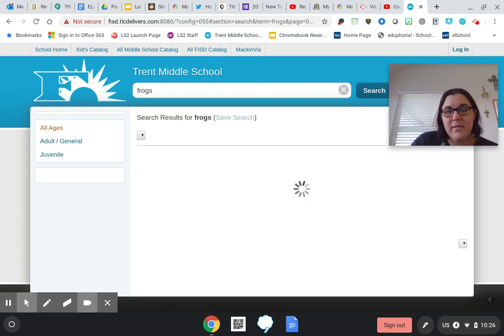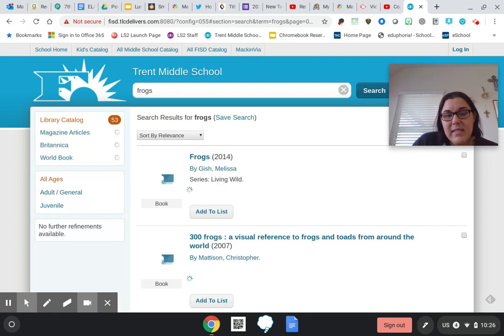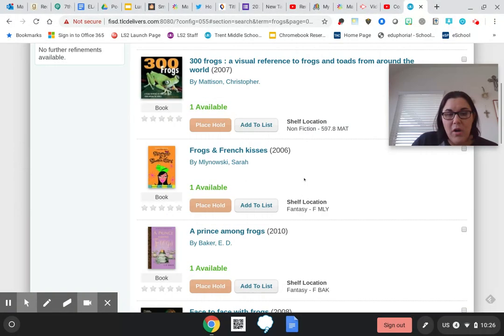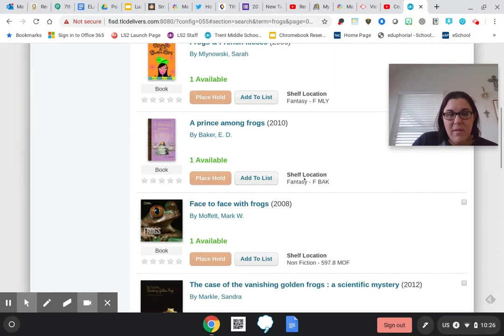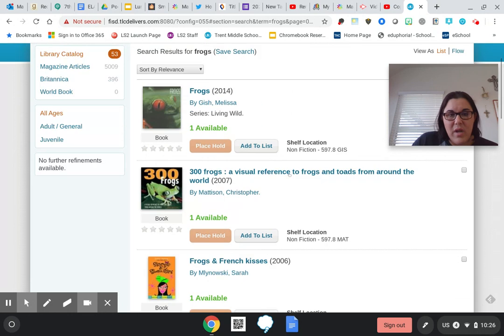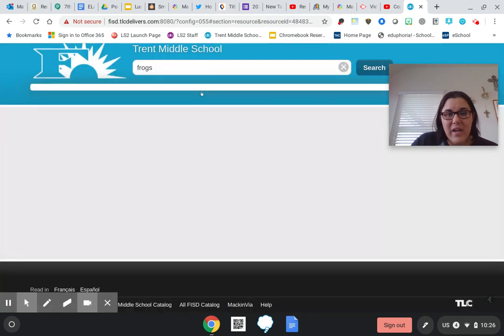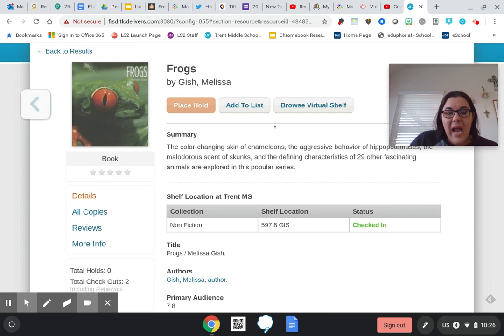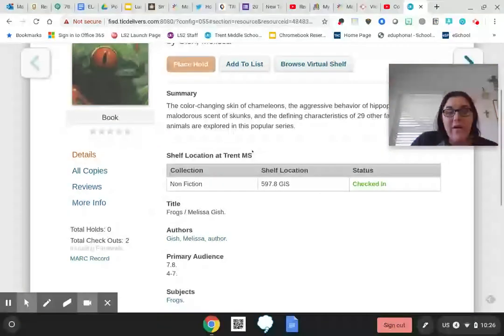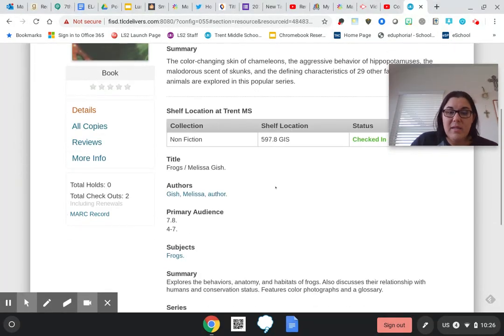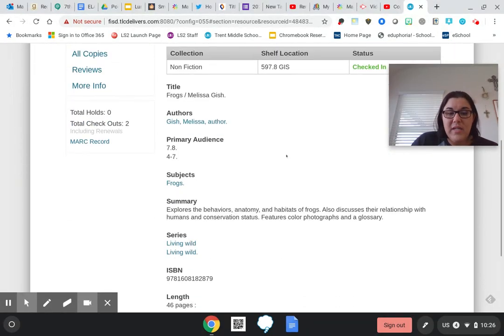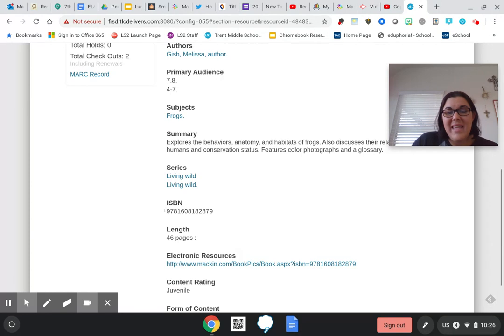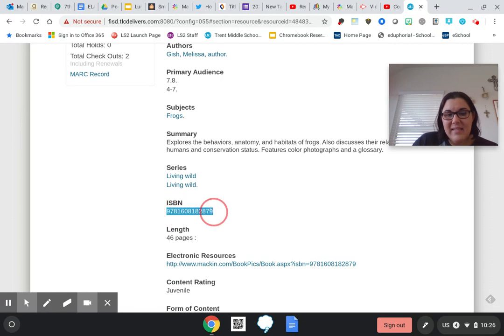And so I'm going to type in frogs and let's see what pops up. It's going to tell me all the frog books, okay? And this is actually the one I was thinking of whenever I did this. And so this is the book I used. I'm going to click on it and it's going to pull stuff up for me. It's going to tell me about the book, going to tell me where the location is, and it's going to tell me the ISBN.